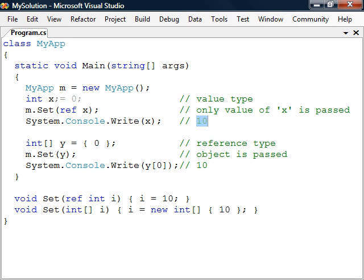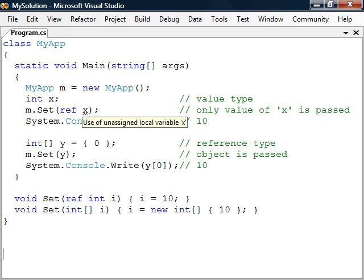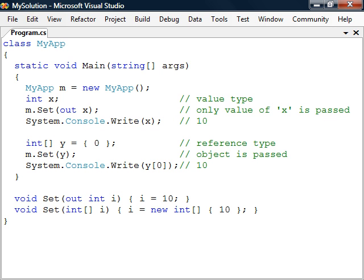Sometimes we may want to pass an unassigned variable by reference and have it be assigned in the function, but using an unassigned variable will cause the compiler to complain. For this situation we instead use the out keyword which does the same as ref except that the compiler will now allow the unassigned value and it will force us to actually set the variable in the function.